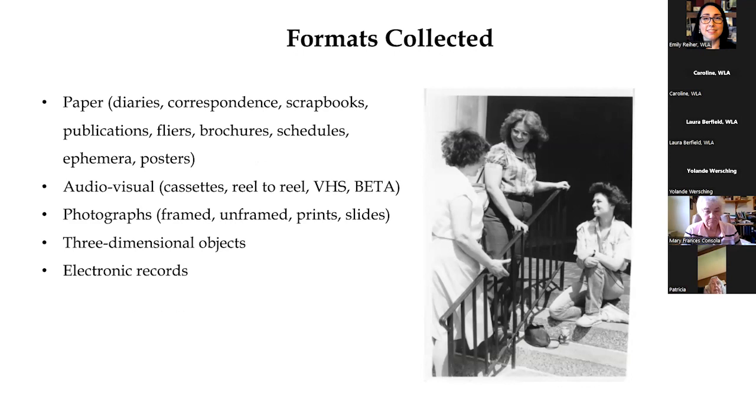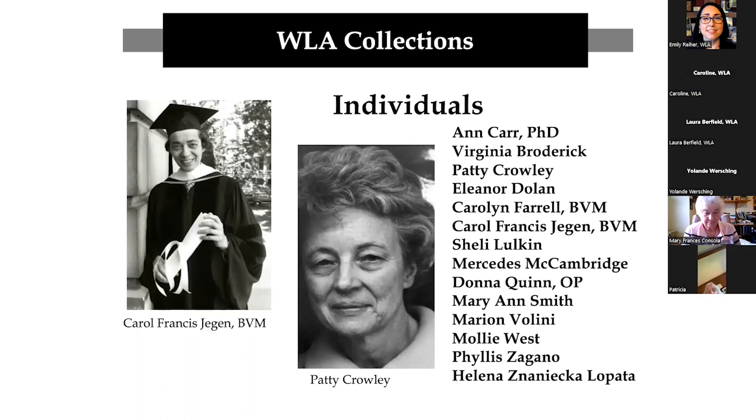As an Archives, we collect a wide variety of formats, including paper, audiovisual, photographs, three-dimensional objects, and electronic records. As mentioned previously, we collect both from individuals and from organizations.